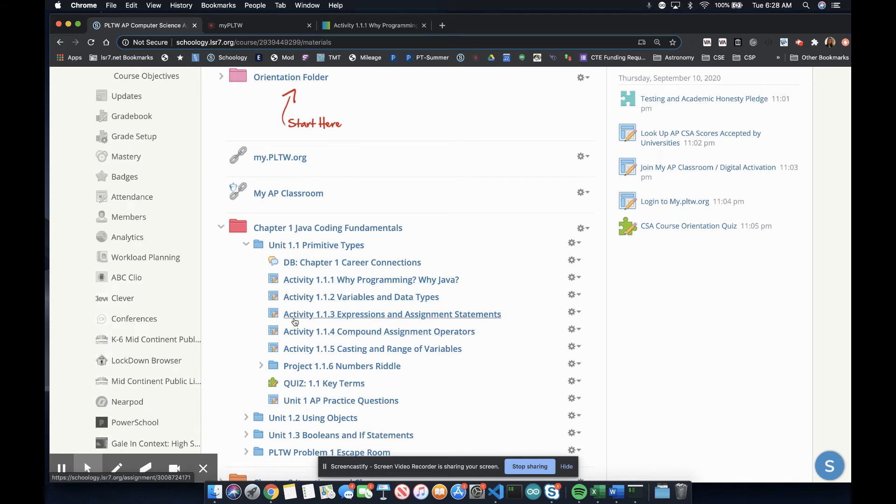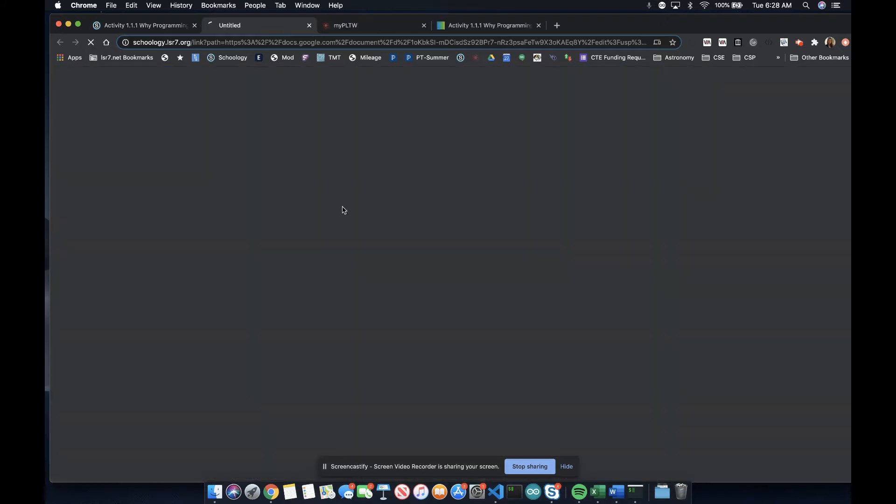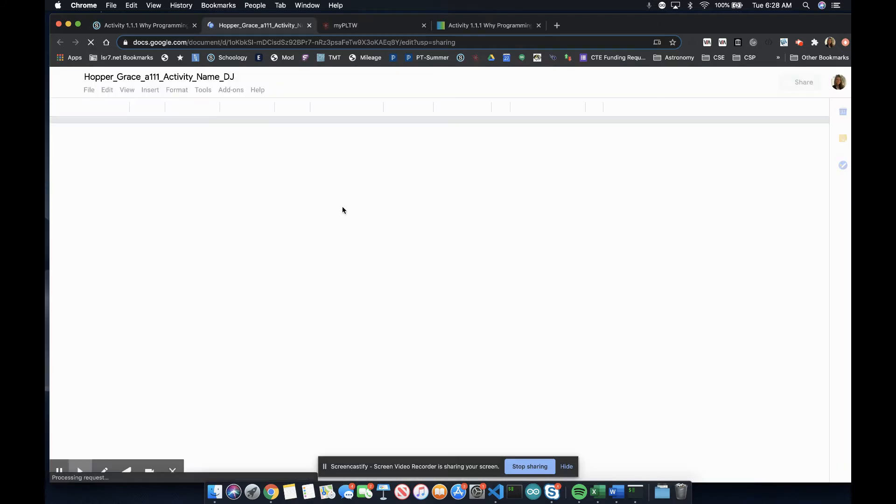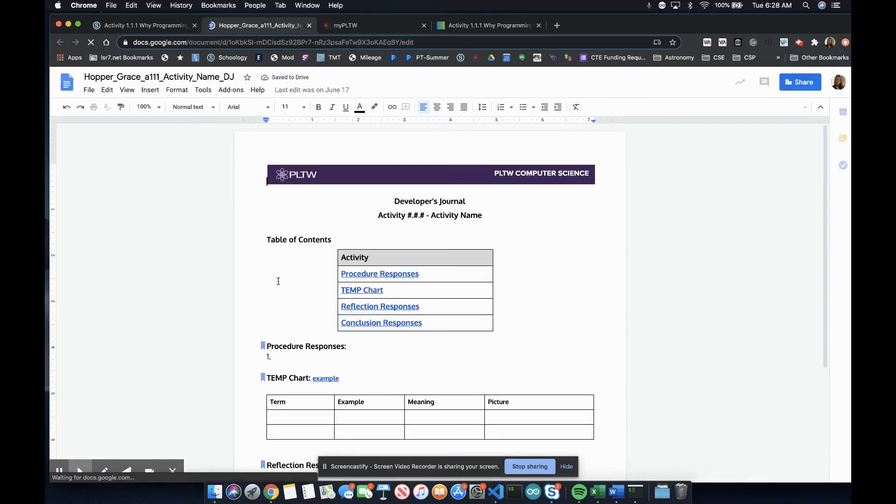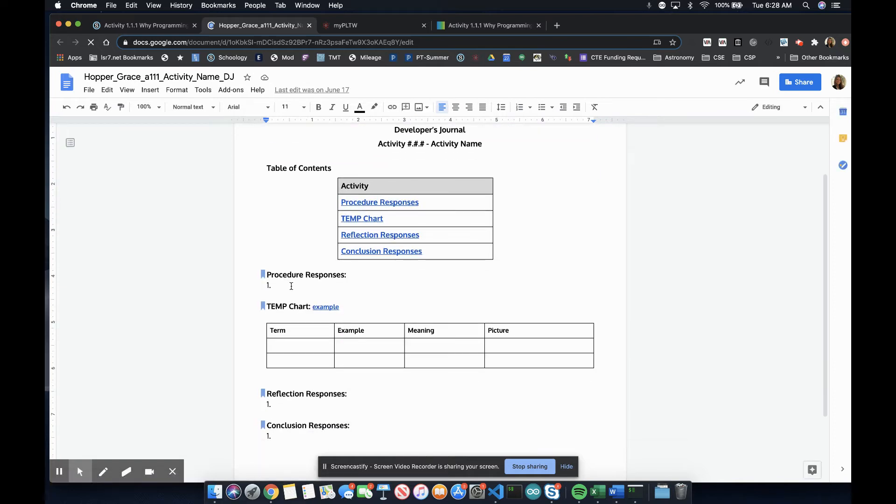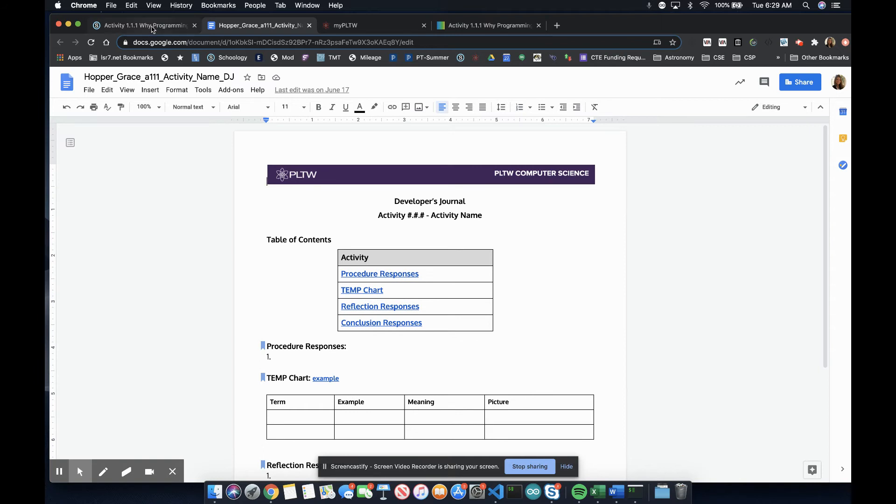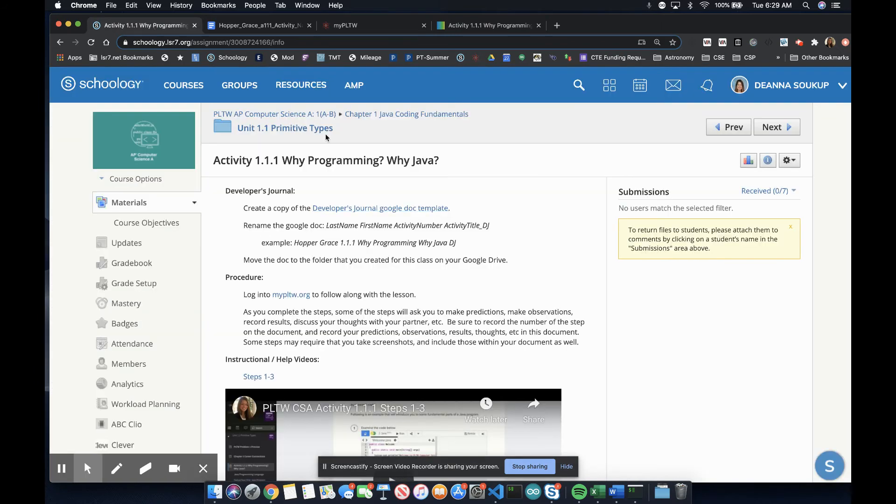As you complete each activity, you will complete a developer's journal. You will submit your program files, which will include your responses to prompts within the text, new vocabulary and attempt chart, responses to reflection prompts, and conclusion prompts. You will submit your developer's journal, program files, and any other work through Schoology.